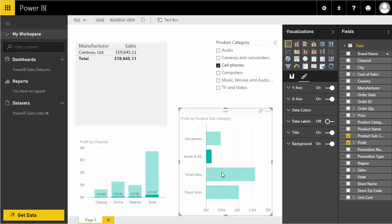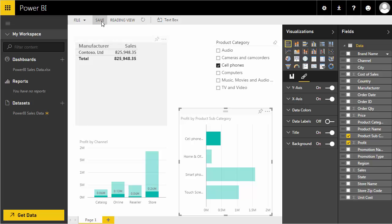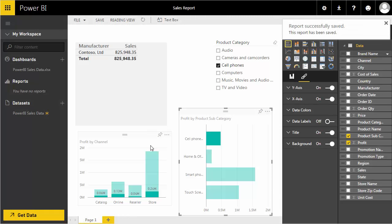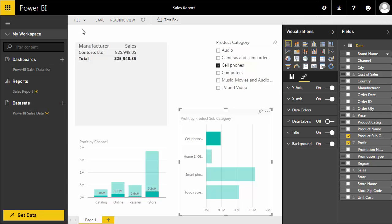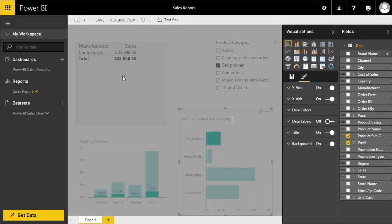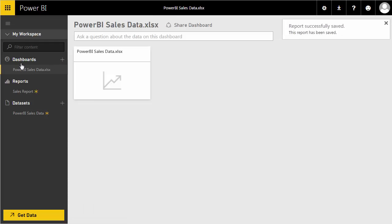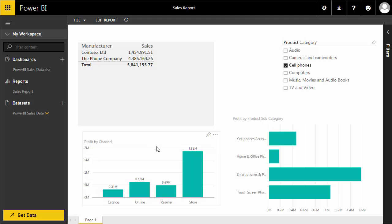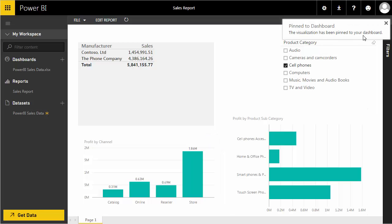To summarize this tutorial: we've created a basic table, a couple of charts, and used an interactive slicer to build our first report. Let's save it — I'll enter the name 'Sales Report' and click Save. Under Reports I can now see my first saved report.